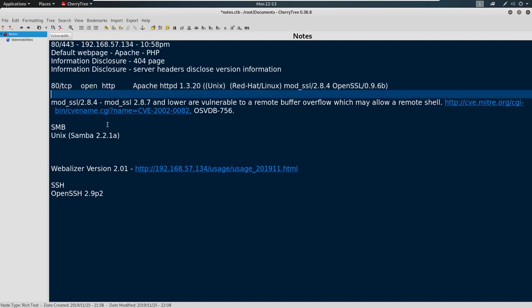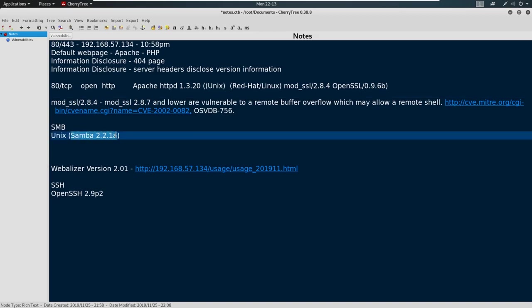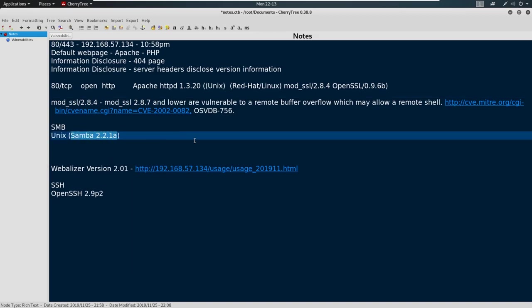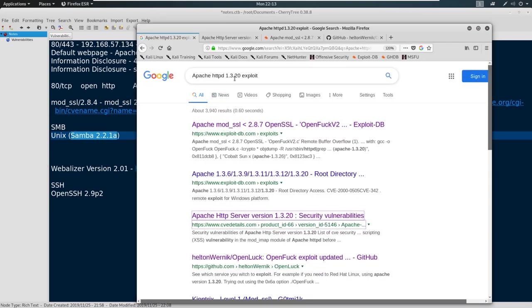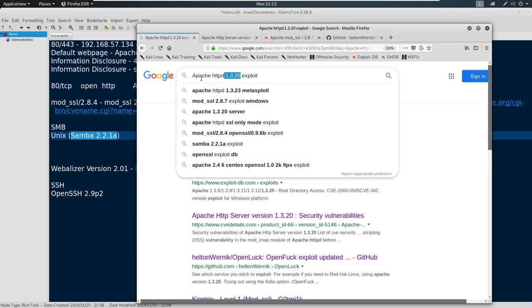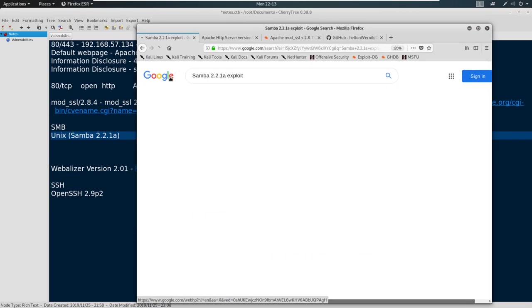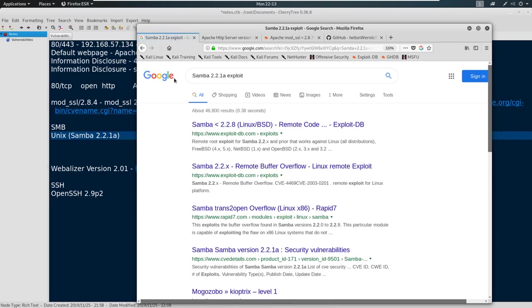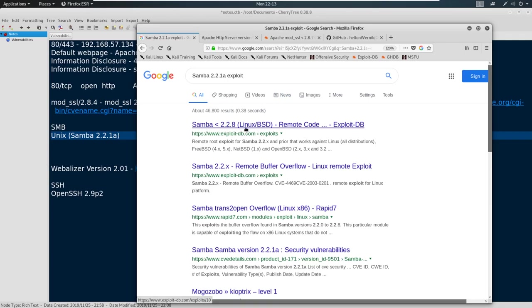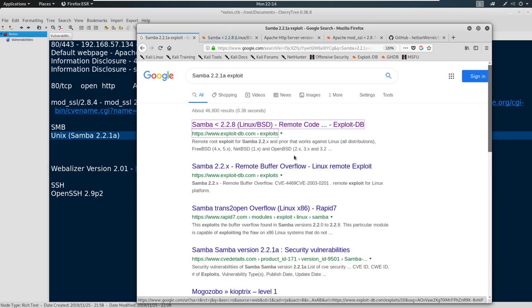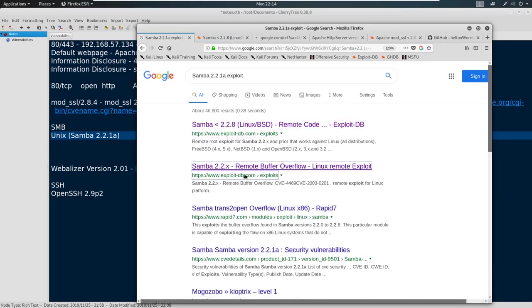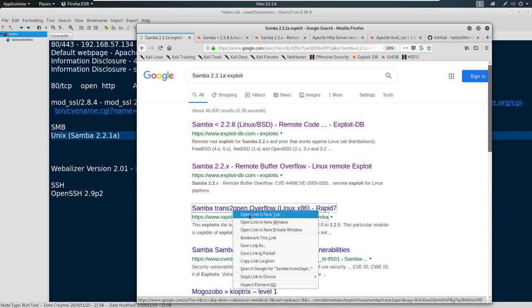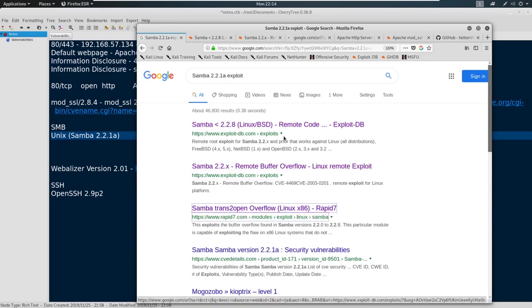Now let's move on to Samba here. Samba 2.2.1a. Let's copy this and let's check for an exploit. So just as simple as doing this and saying exploit. And we've got a few here, we've got this Samba 2.2.8 remote code execution. We've got Samba 2.2.x remote buffer overflow. And we've got one down here which I love to see - this is Rapid7. So let's go to Rapid7 first.